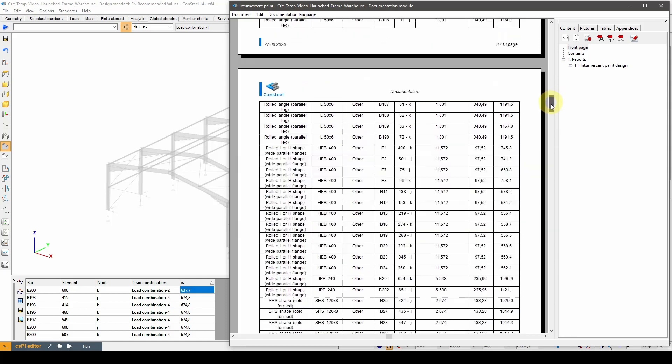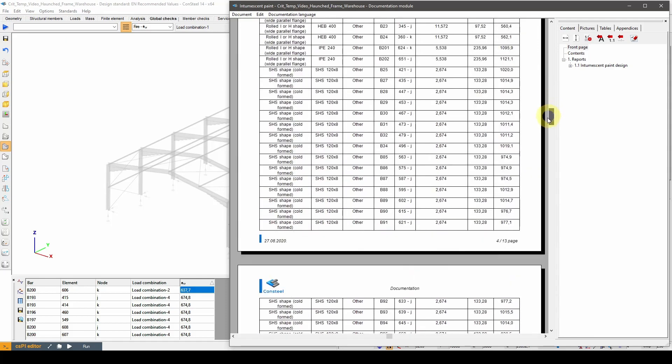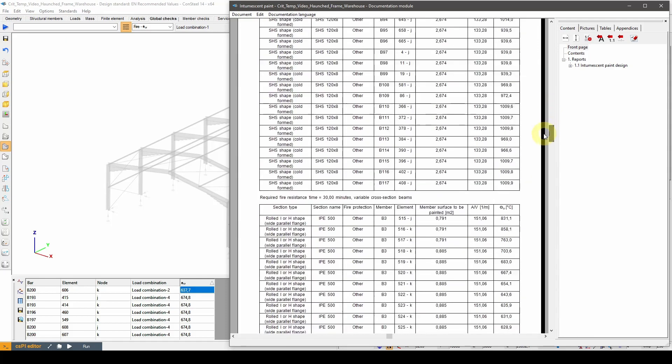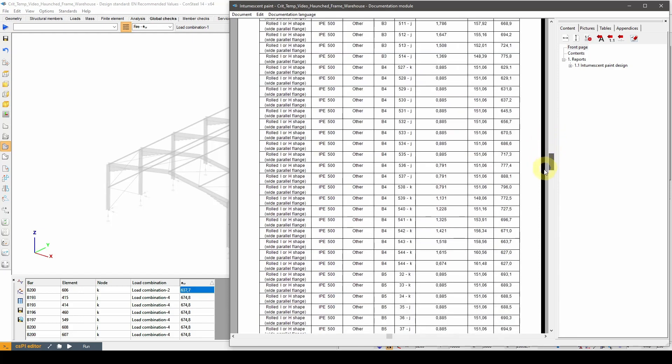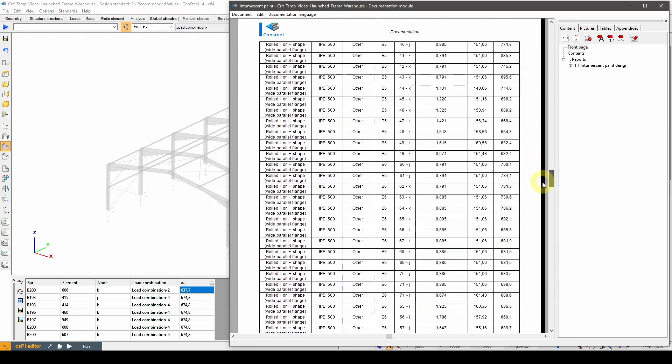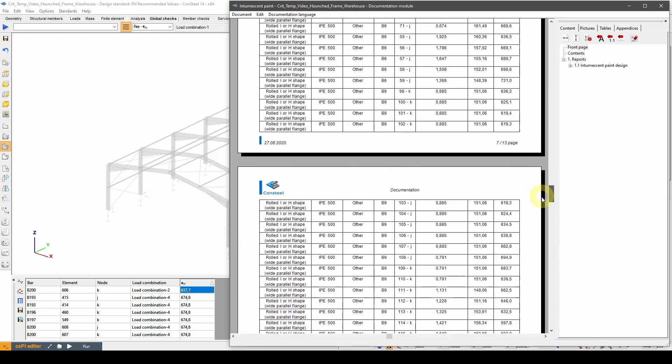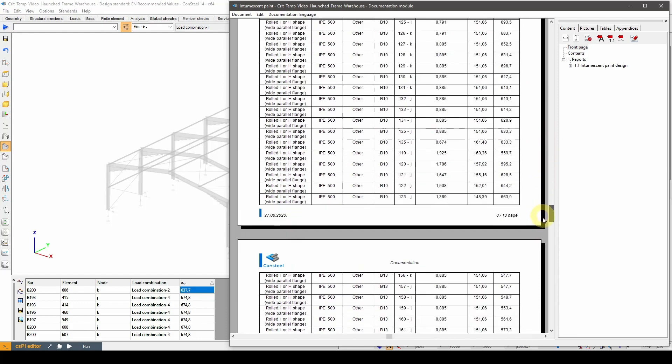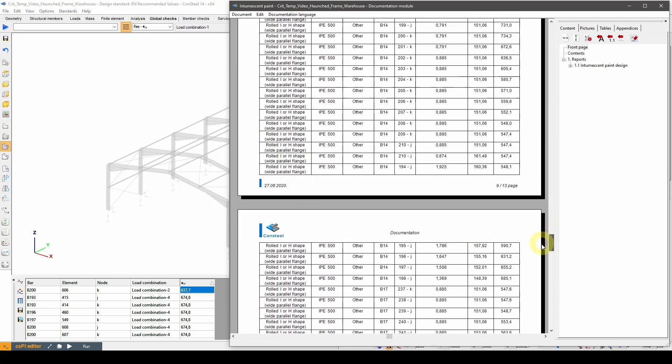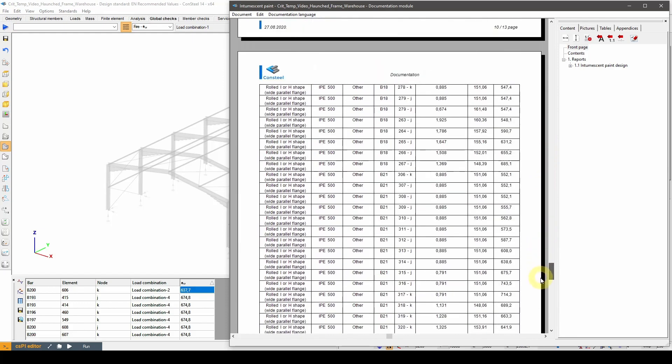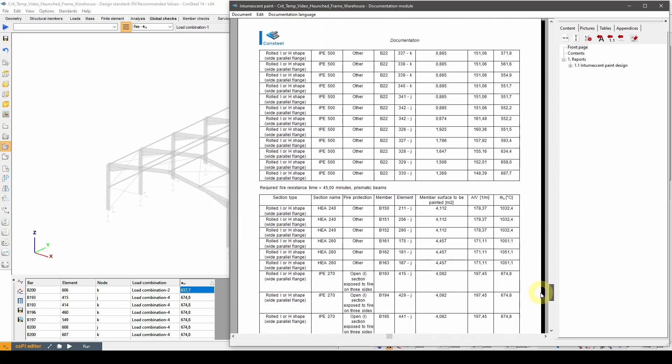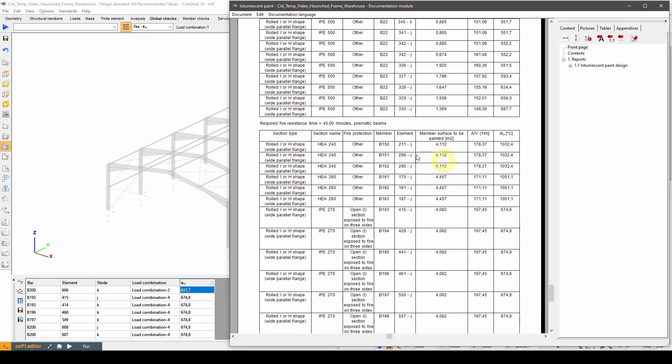The first one is for 30 minutes and prismatic beams. The second one is for 30 minutes and variable cross-section beams. And the last table is for 45 minutes and prismatic beams.